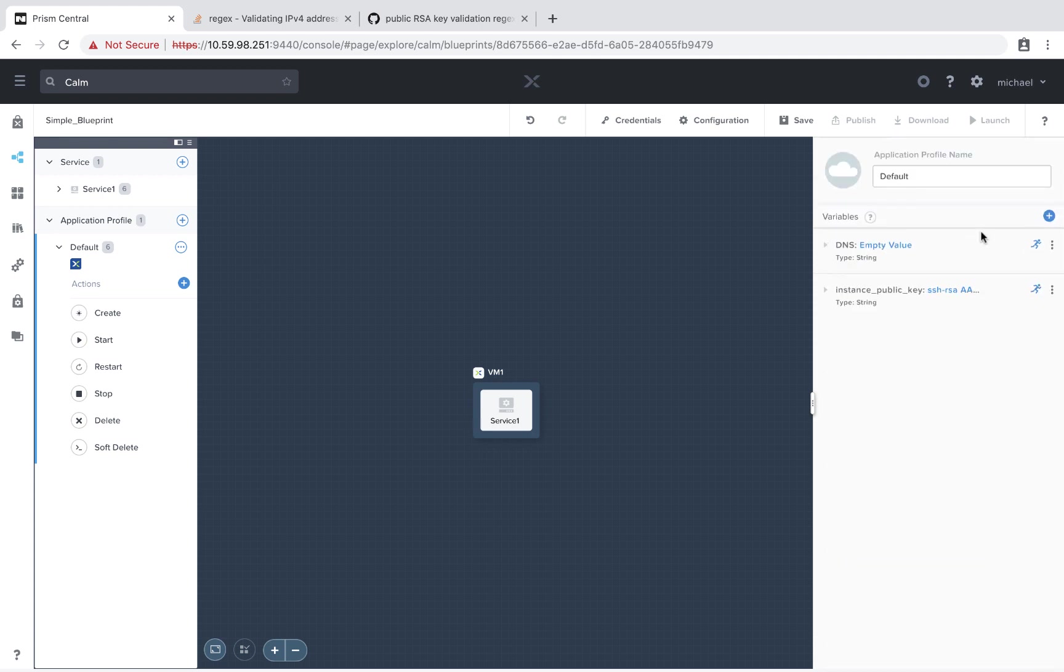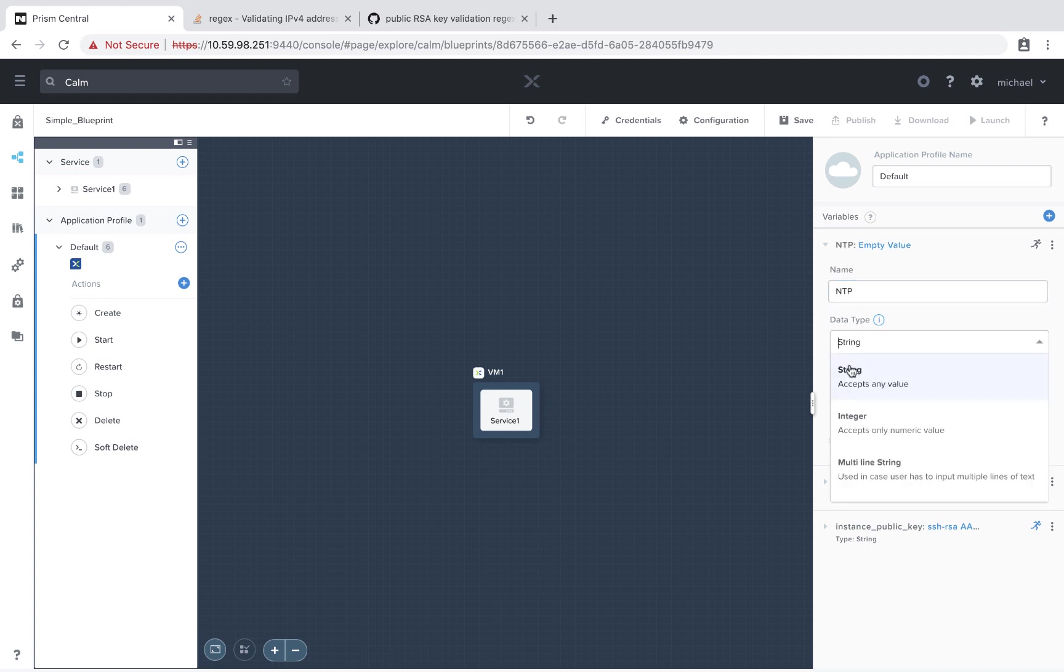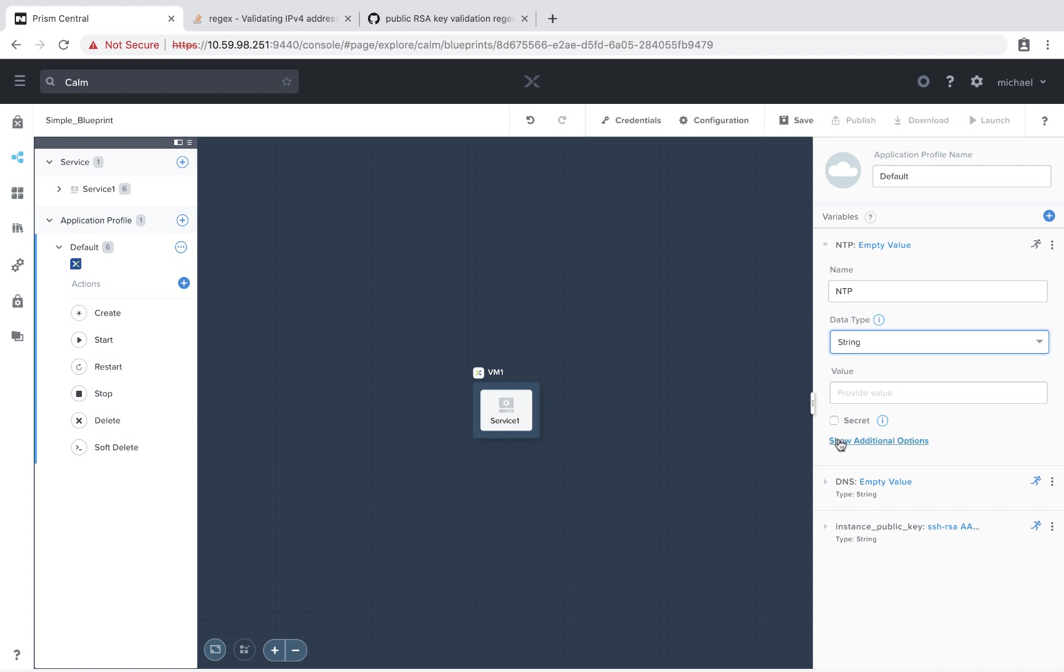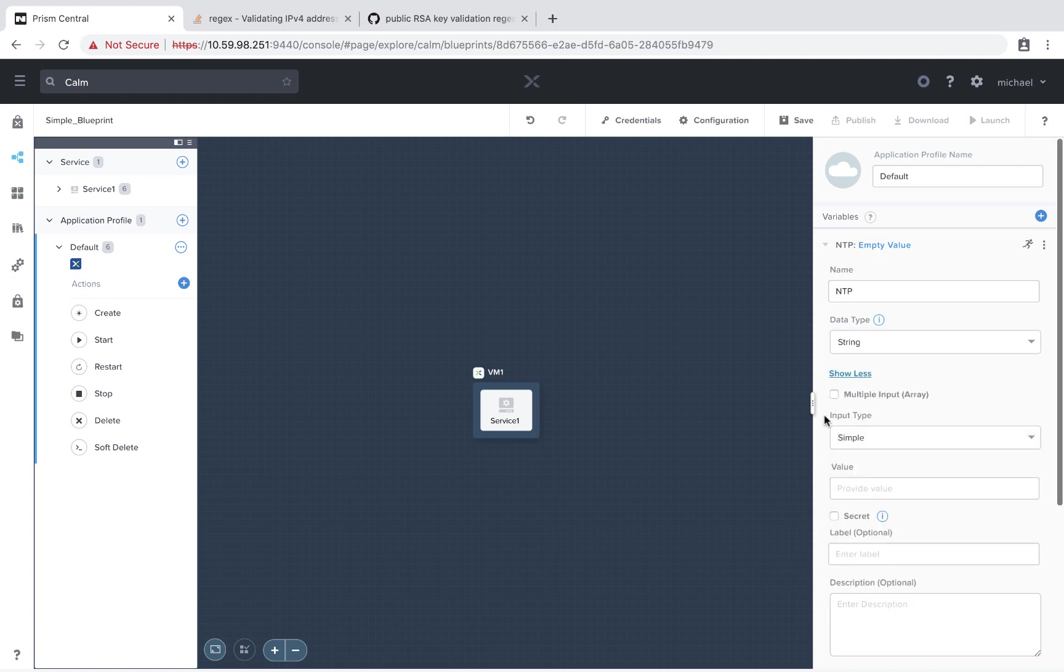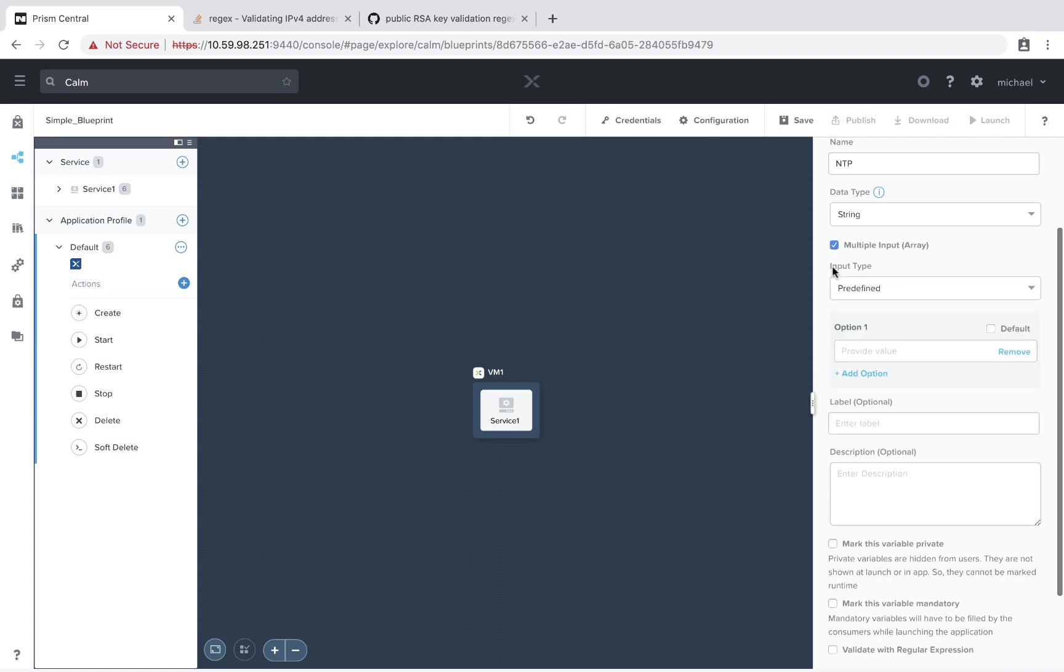Lastly, let's say we need the end user to select some NTP addresses to provide proper time for our virtual machine. So we'll go ahead and enter in a new variable called NTP. Again, we'll do a string. This time, we're going to go down here and select additional options. And we're going to do a multiple input array.